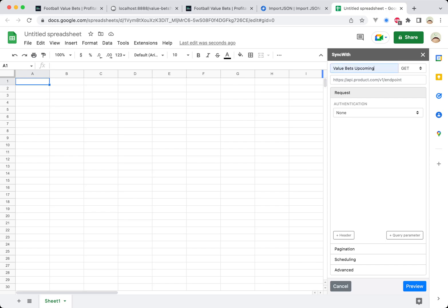So value bets upcoming, you can see I've already done a little bit of a test and then where this URL is, you're just going to paste in the one from the value bets page and it'll just work for you straight away.